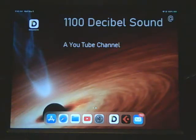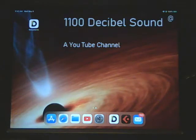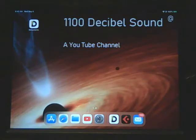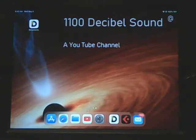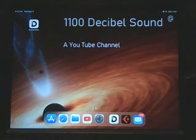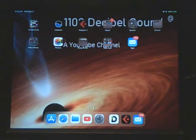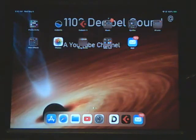Okay, welcome to 1100 Decibel Sound, a YouTube channel. Today we're looking at an Apple iPad, the seventh generation running iOS 13, and we're going to look at importing a GarageBand drum track into Cubasis.